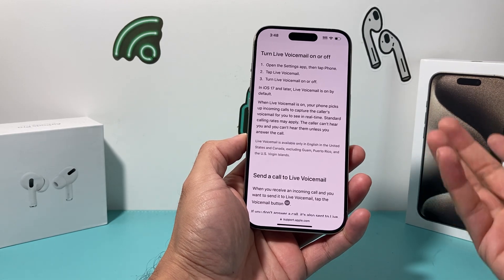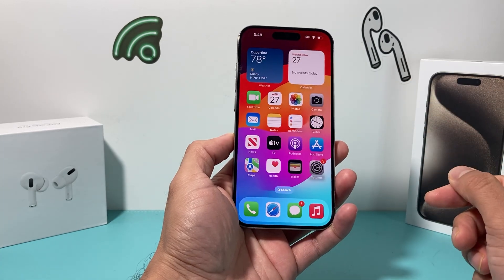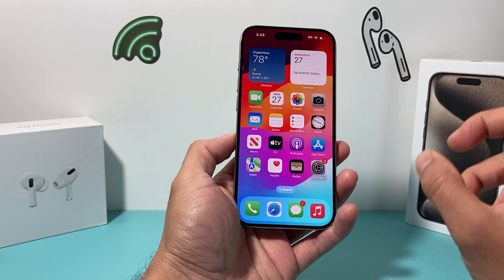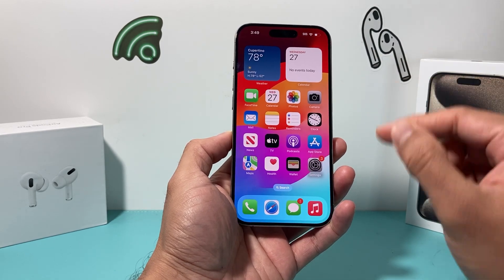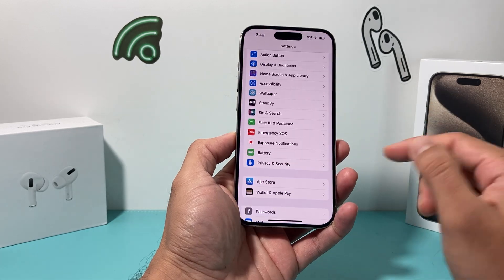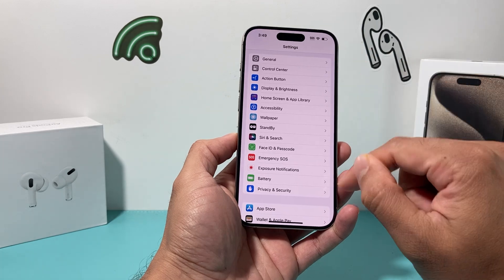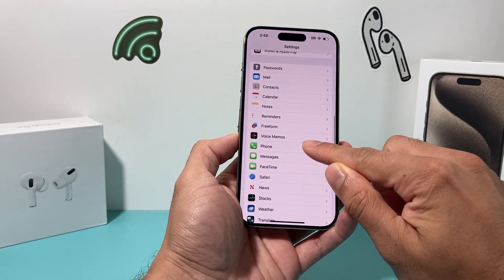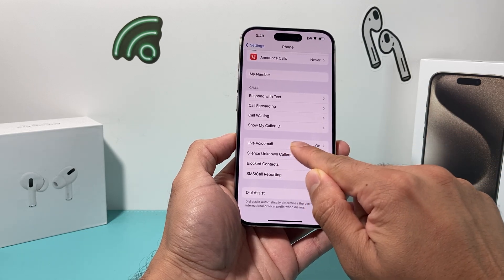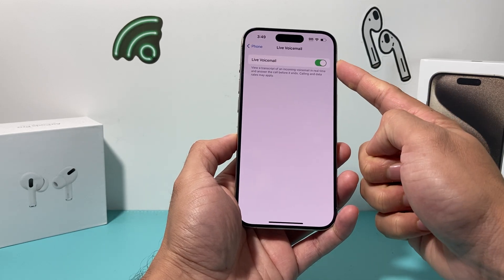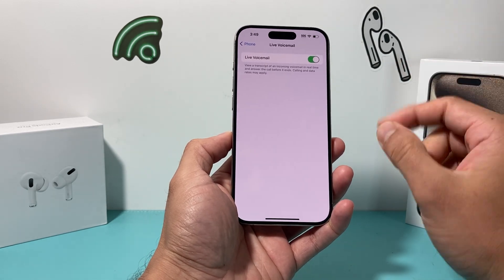In the future it might change, but that's the limitation right now. Now, let's say you are in the U.S. or Canada. In order to check first that your live voicemail setting is on — which should be on by default — go into your Settings and then find the Phone setting, and then go all the way down to where it says Live Voicemail. It should already be on by default if it's not on for you.